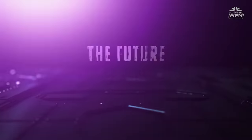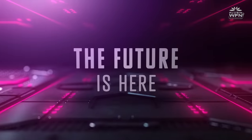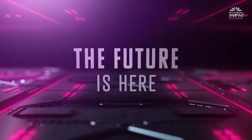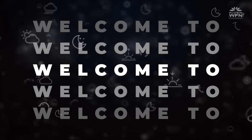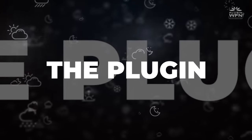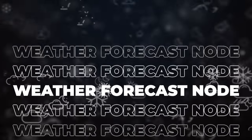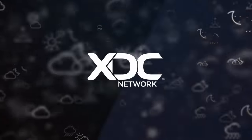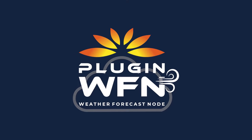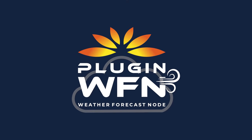The future is here. Welcome to the Plugin Weather Forecast node. Fly out of the box. Plugin WFN.